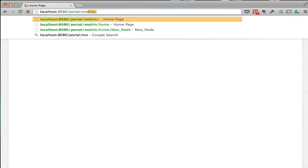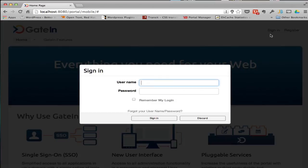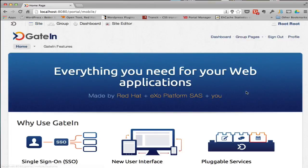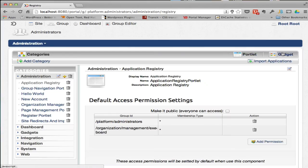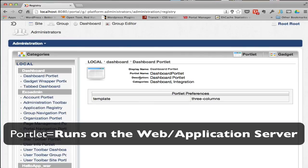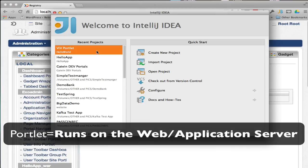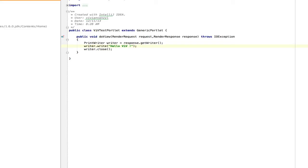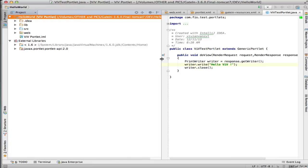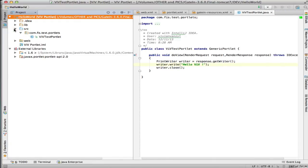Let's log in again and this time look not at a gadget but at a portlet. A portlet is a little different — a gadget really runs inside the web browser itself, but a portlet is served by the application server. Let's do the simple one first. Here's a small portlet — it has a basic structure with a source that I compile into a webinf folder.